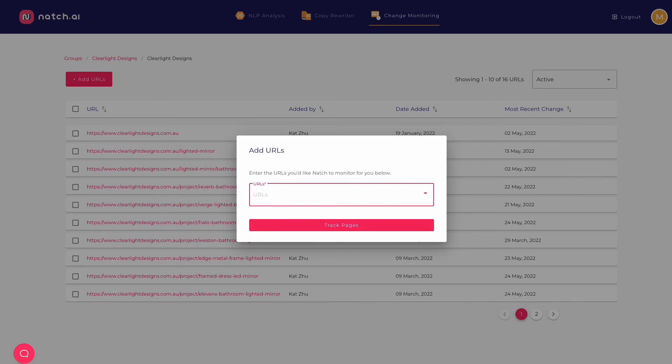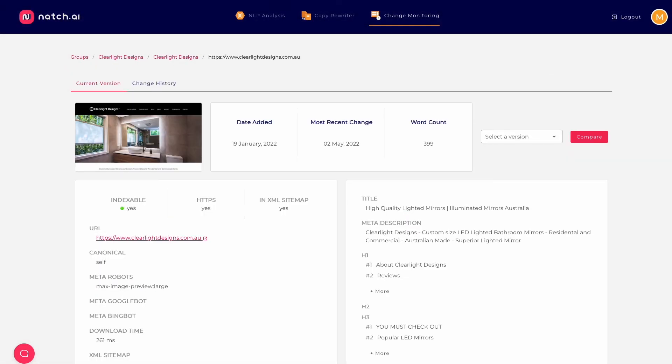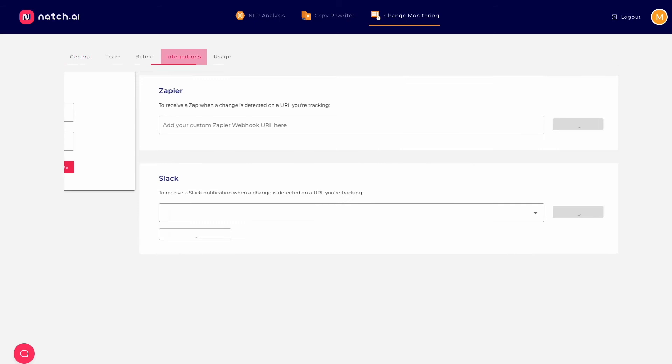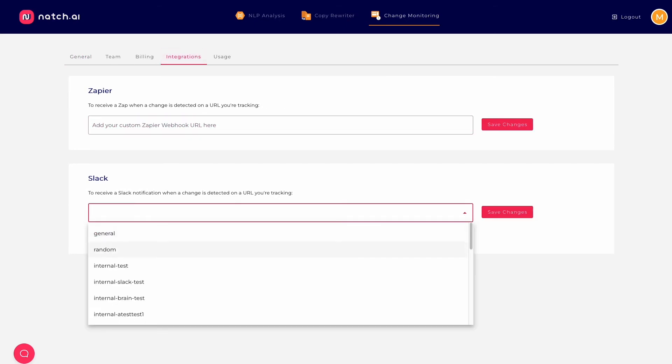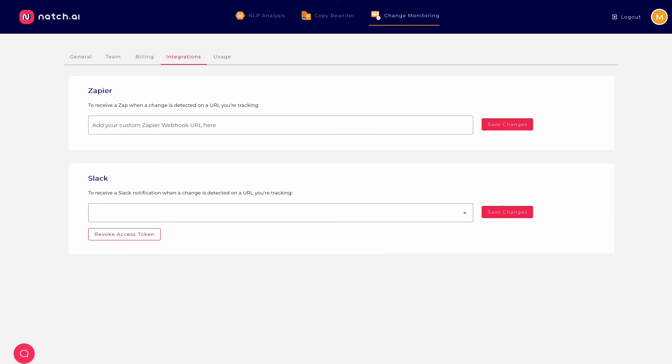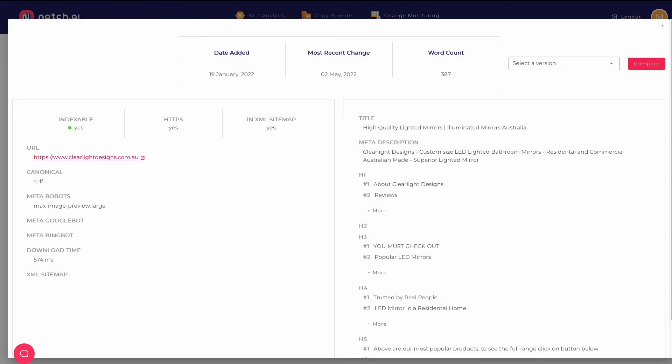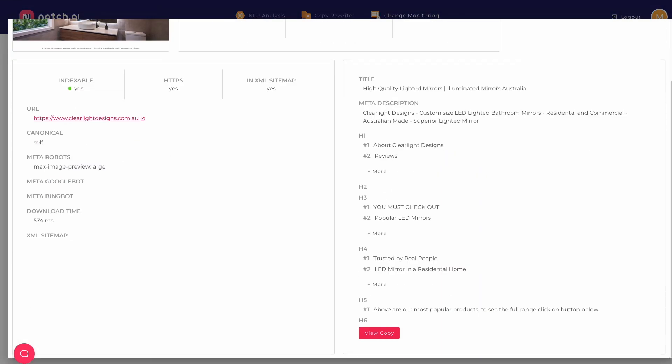With the feature, you load in the pages that matter to you and Natch will check them every day. If it detects a change, it will fire off an alert to you via Slack and email or Zapier integration so you can log in and make sure everything is above board. Just think about how delighted your clients would be when you reach out to them quickly after they've changed their site. They'll feel you have their back and are on top of things and are a proactive SEO. That's what Natch's content tracker helps you to do.